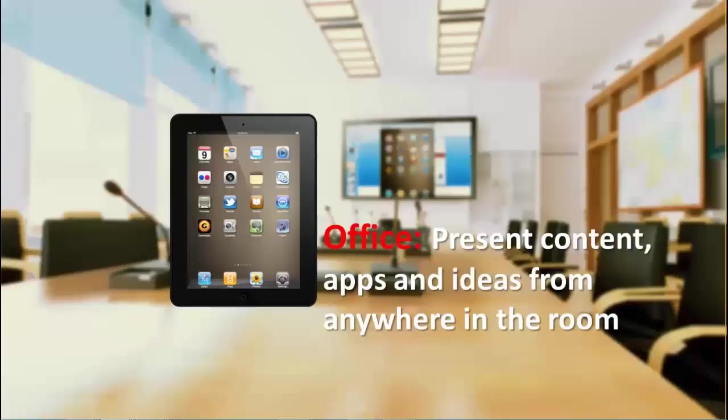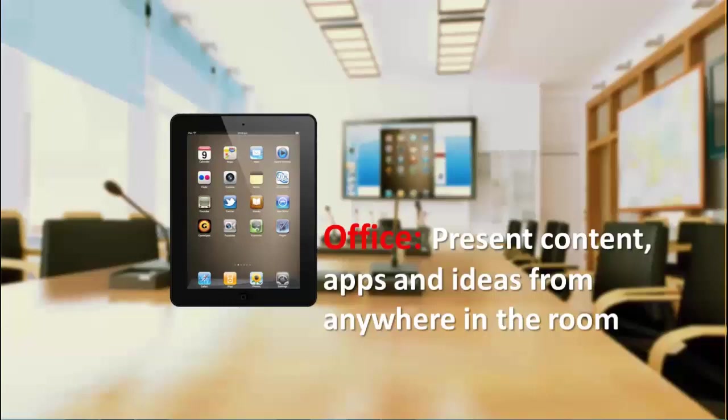Maybe you're in an office environment wanting to share the latest information about your business or some of the latest applications that may be on your mobile device and be able to do that from anywhere in the room.